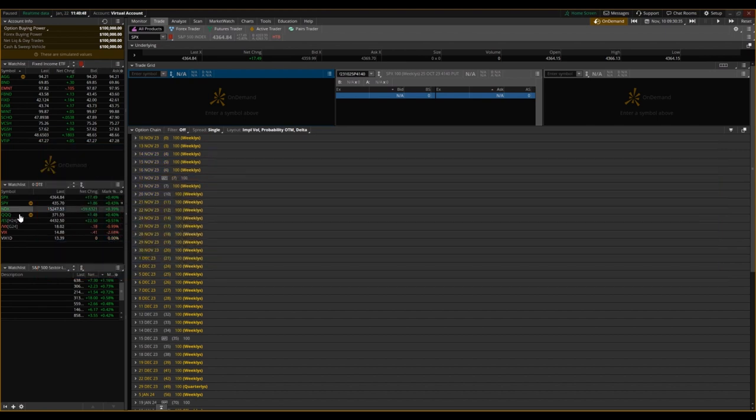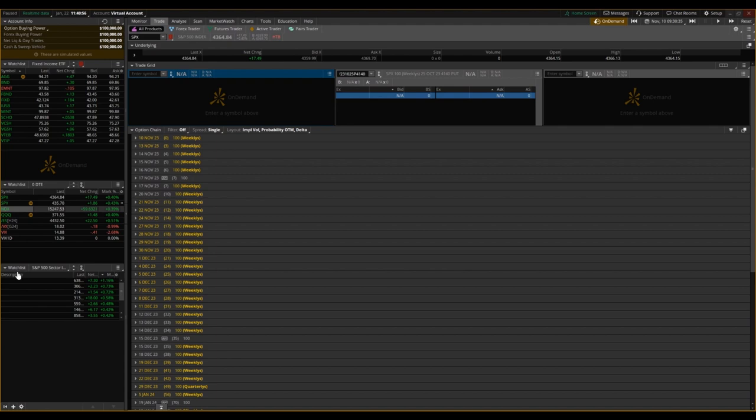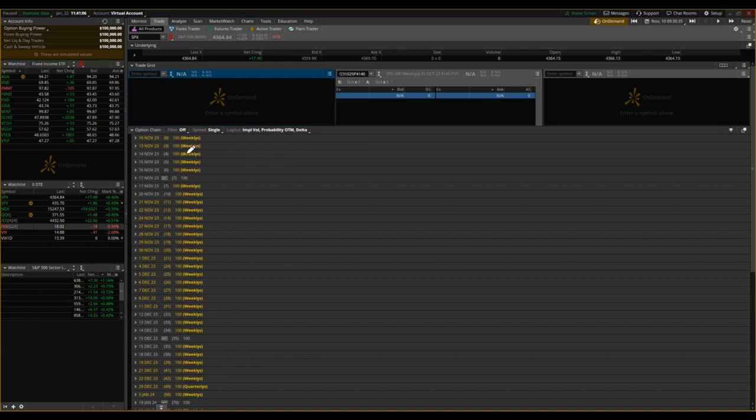Typically, options models are going to factor in weekends. Although there are only five trading days, options models are going to account for seven days in a week. So what we're looking at here is November 10th, 2023, and how do we see that those weekend days are factored in? This is the option chain for SPX, so this is going to be the 10th, which is a Friday here.